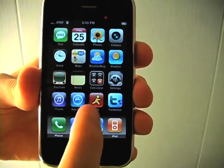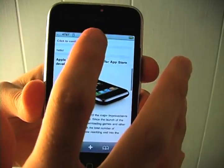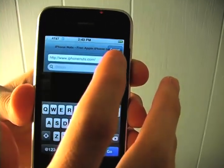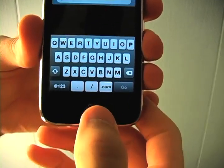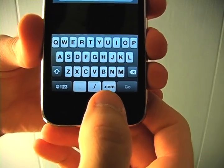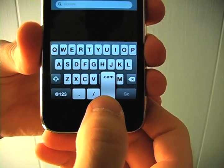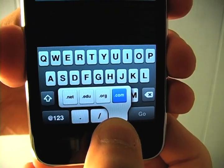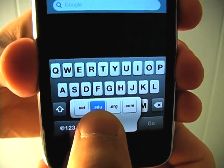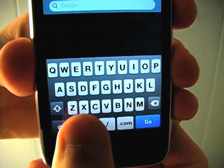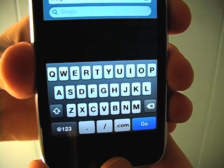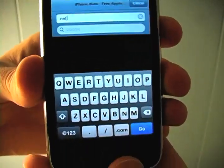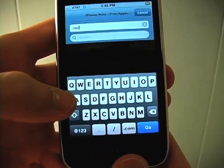Next, we'll show you the new dot com options. Say you want to go to a website that's not a dot com — they have more options underneath the dot com button. Just hold it and you get options such as dot net and dot org. Slide your finger over to the one you want and it automatically puts it in for you.